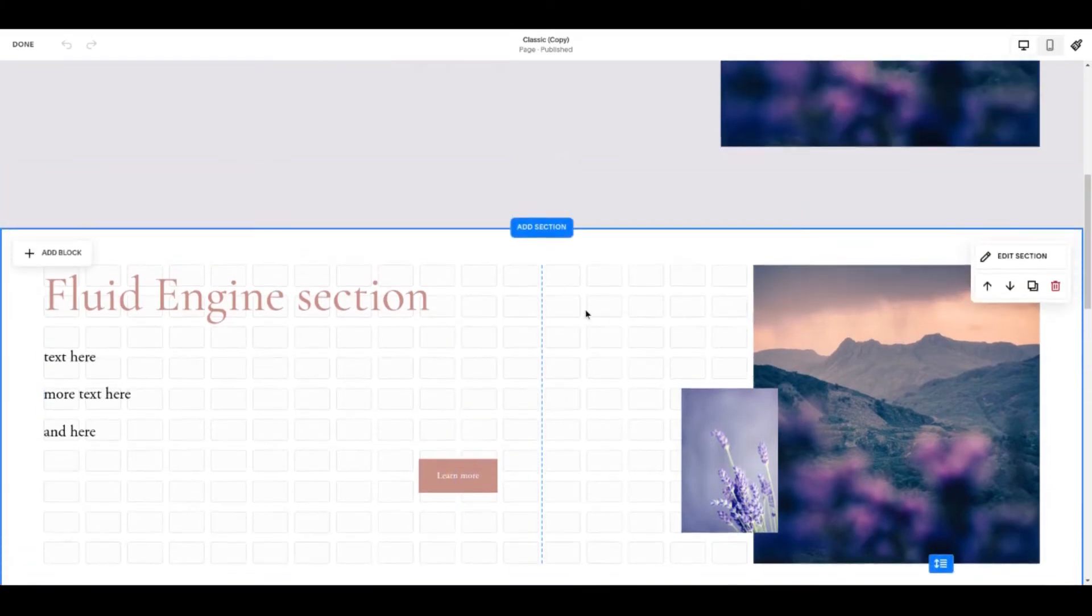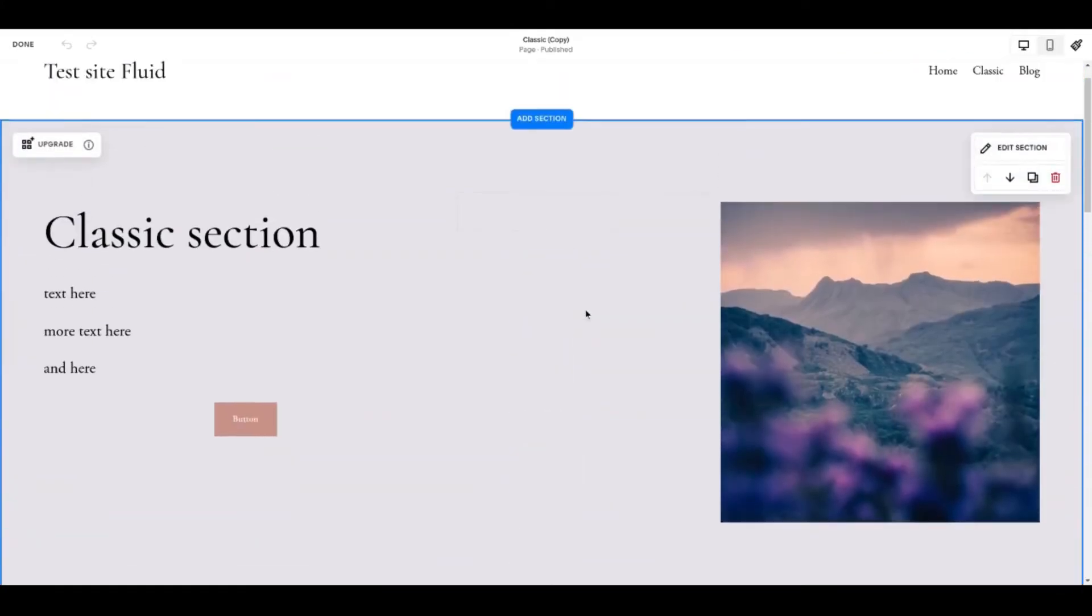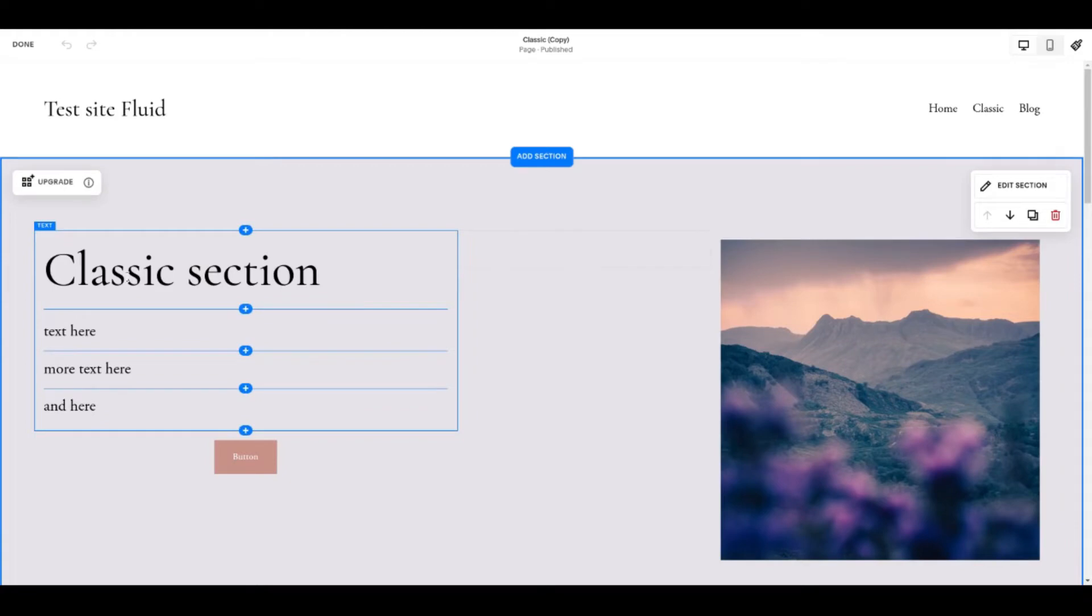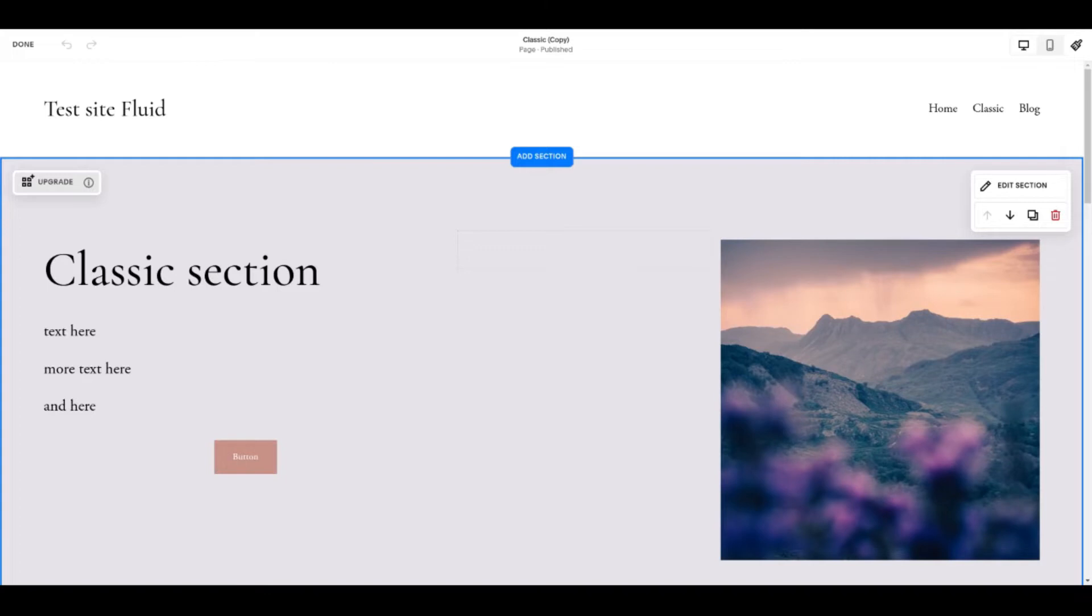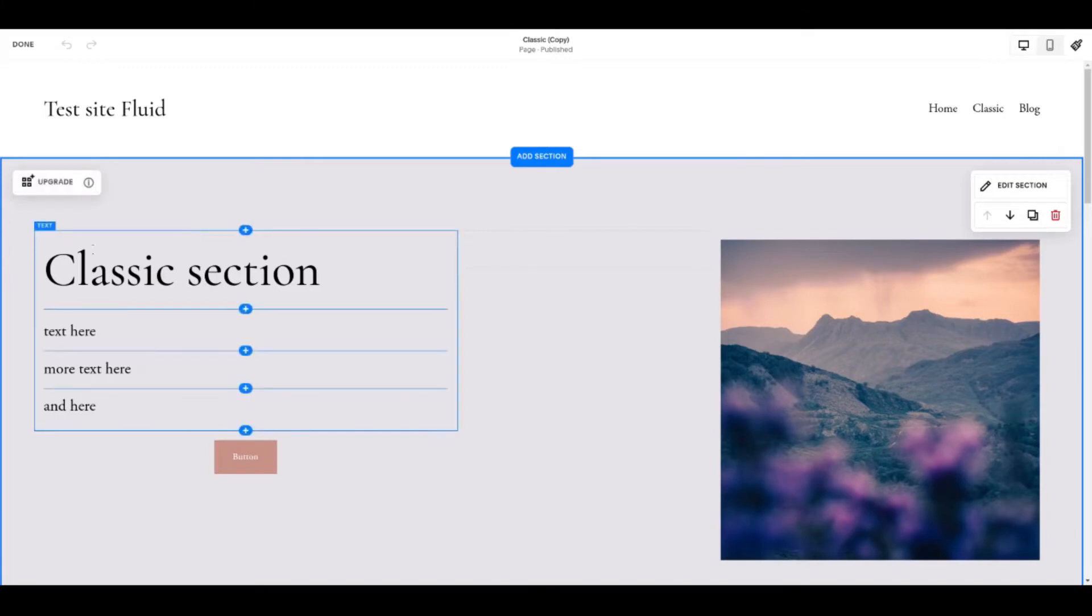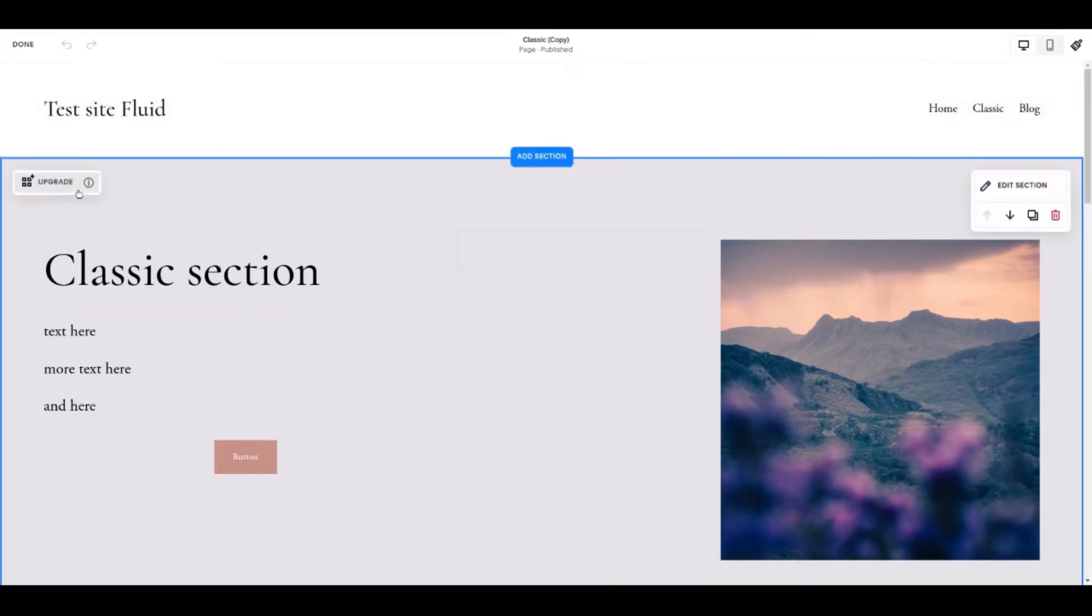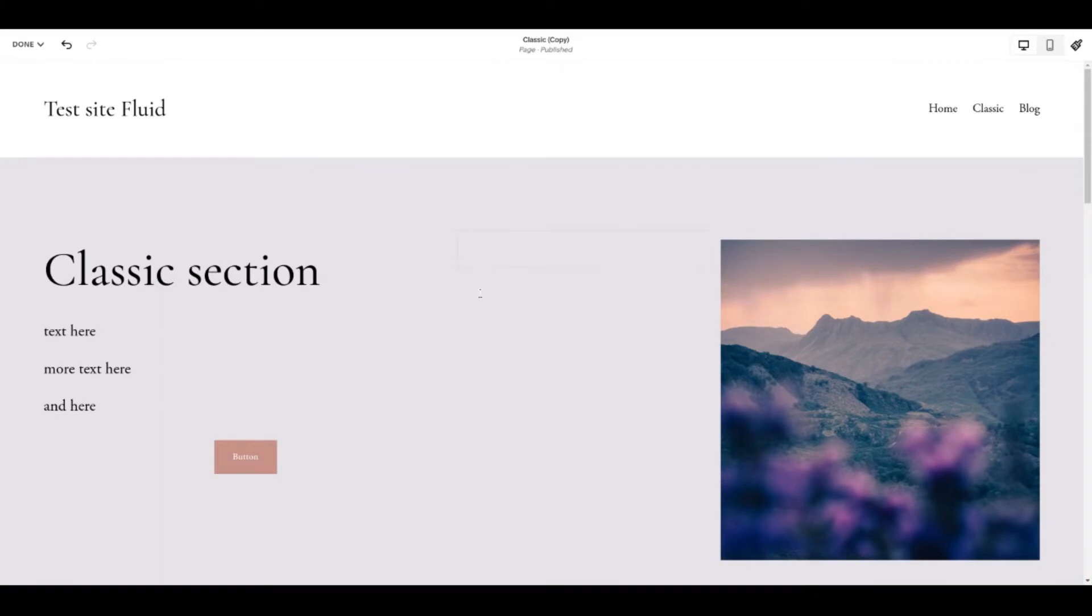So it's up to you to come inside a classic Squarespace section and choose this upgrade button if you want to move it to Fluid Engine. There is no extra charge for this so I think upgrade is a bit of a funny word but that's what this means. It means convert this section to Fluid Engine. So we'll do that.